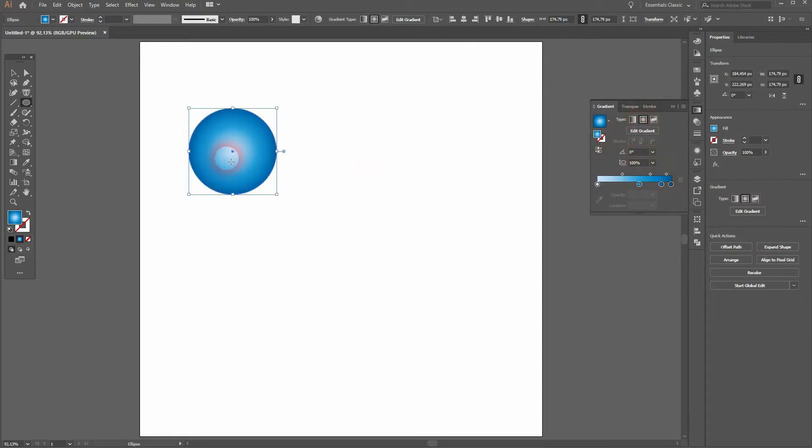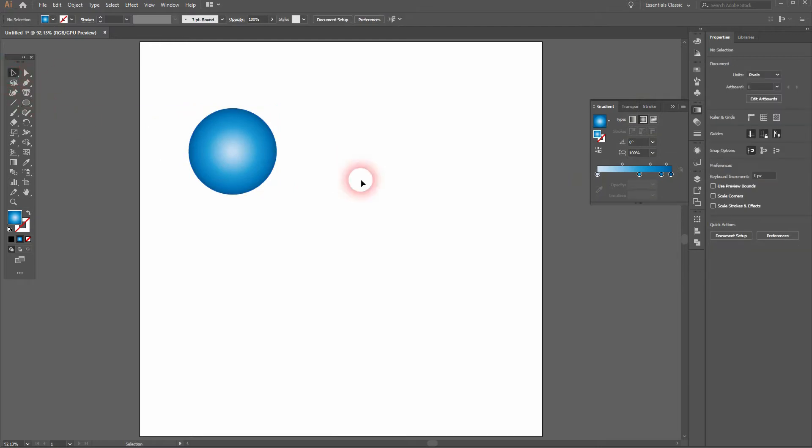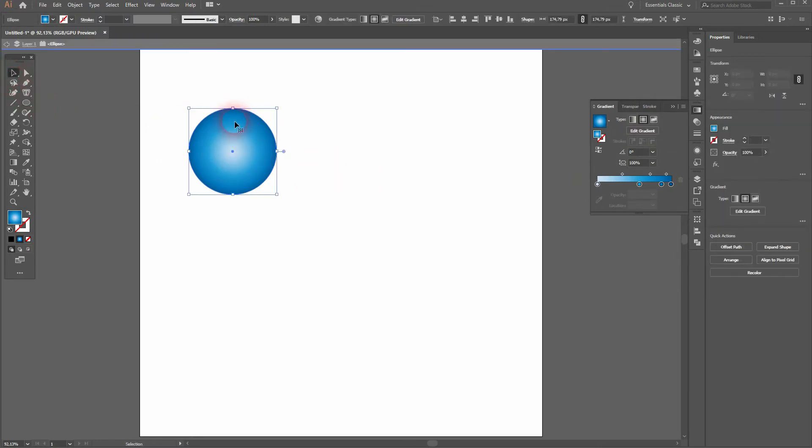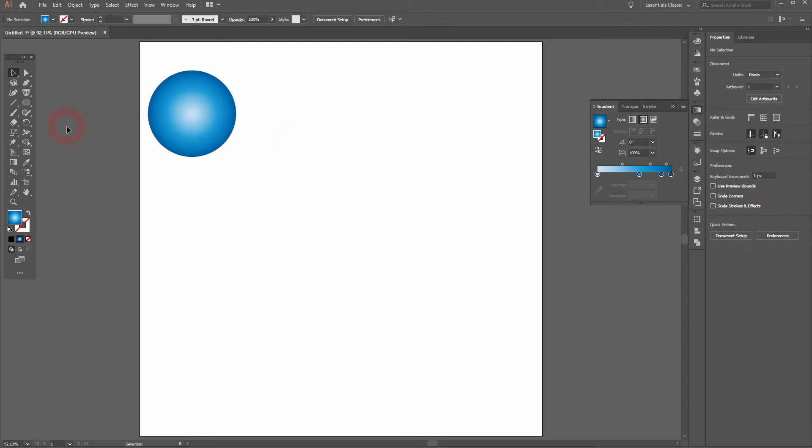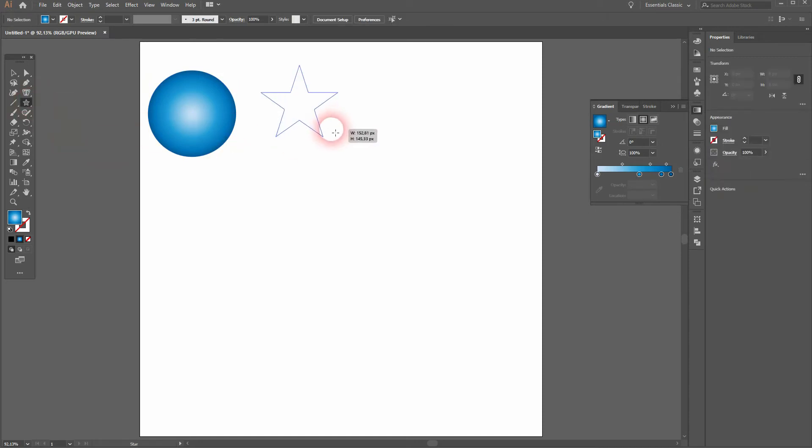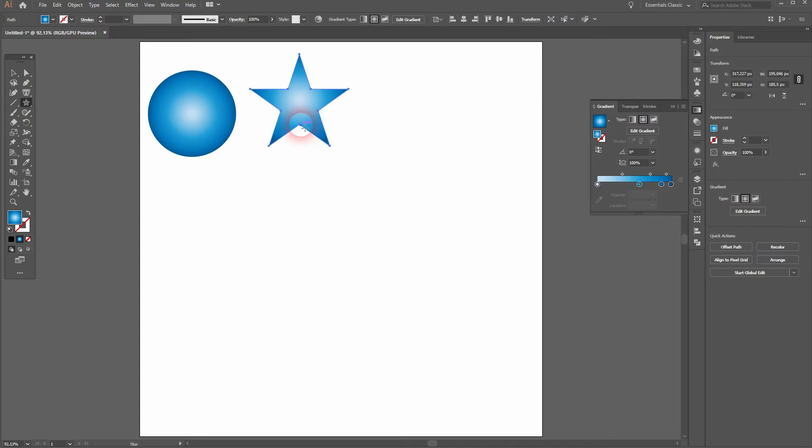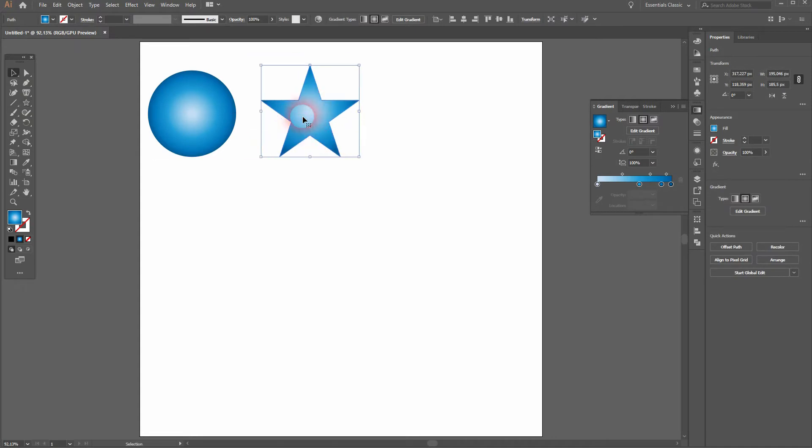So this is quickly done in Illustrator and if I create a star, holding shift and alt when I drag, that radial gradient looks like this.